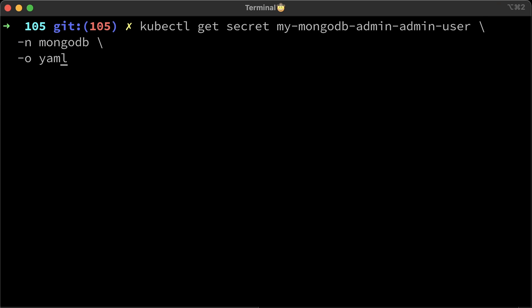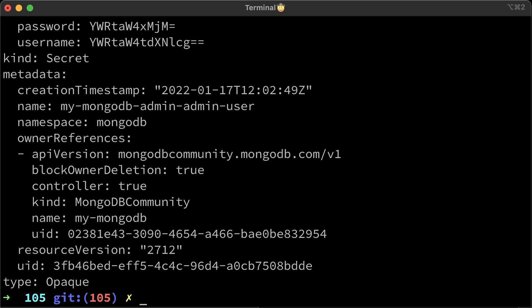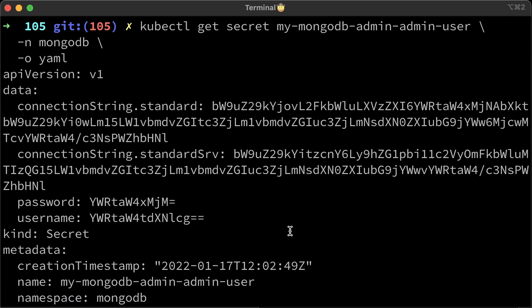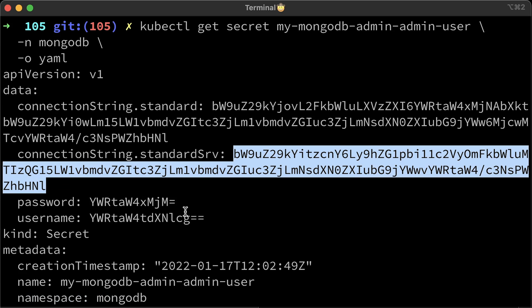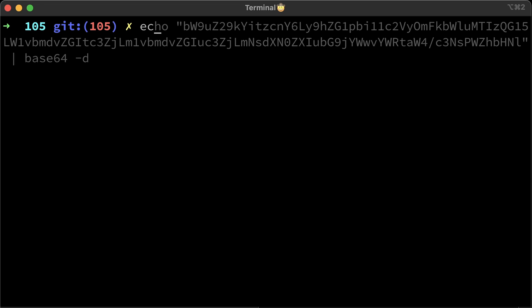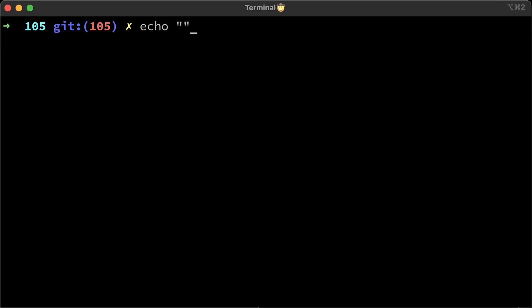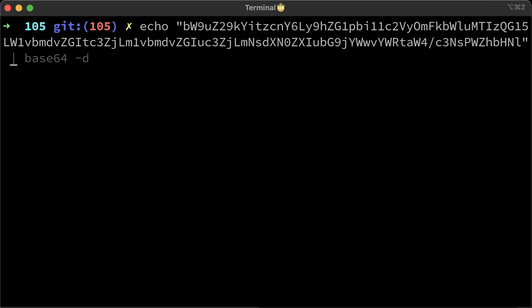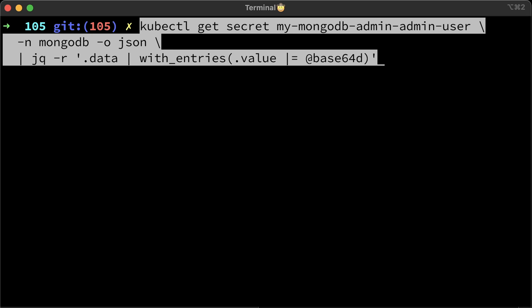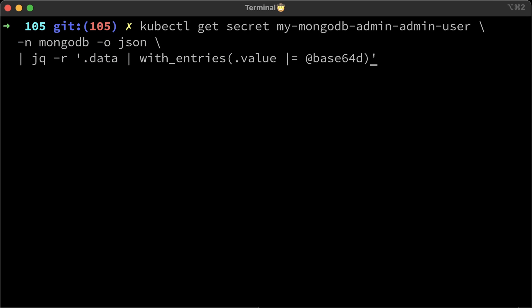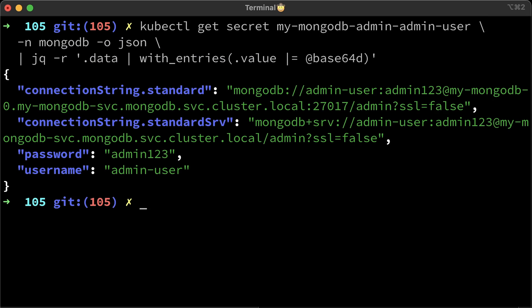Conveniently, the operator will generate a secret with the credentials and connection strings. You can get it from the secret. You have a standard connection string and a DNS seed list connection string. We will discuss differences later and create a SRV DNS record when we get to external access. You can grab the string and decode it using the Base64 tool. Or, as a shortcut, you can use JQ command and parse the secret.